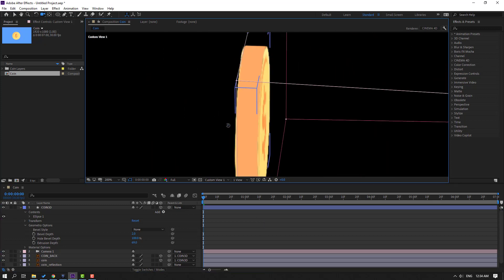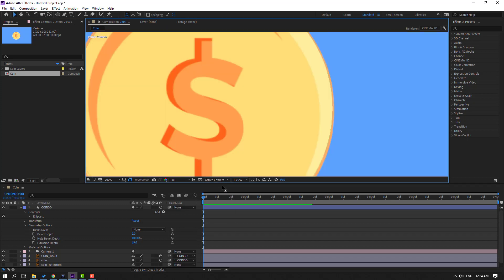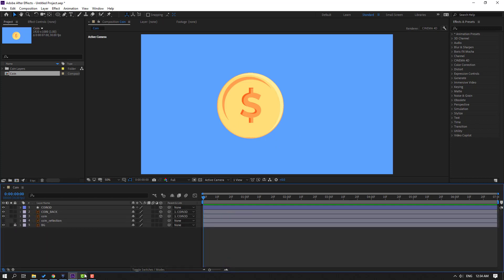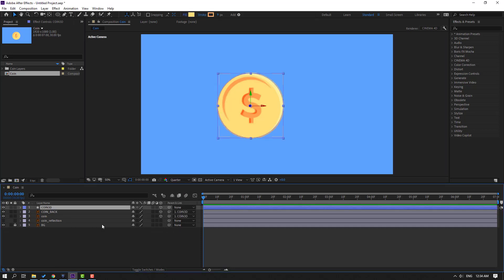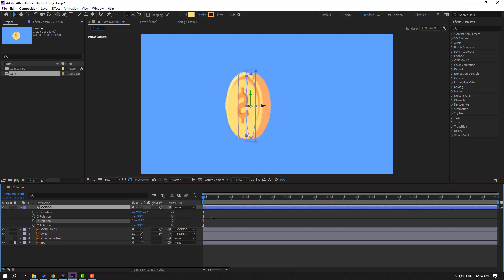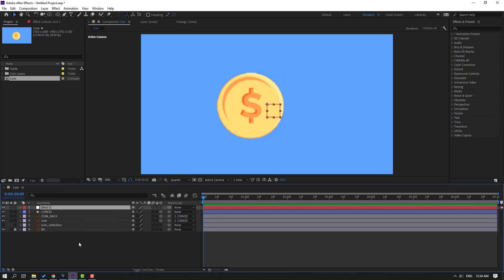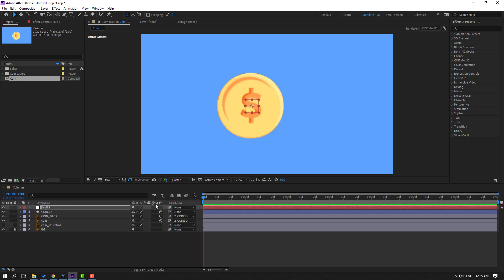Change the camera view to Active Camera, select the camera and delete it. Change quality to Quarter. Select the coin and press R to see rotation. Right-click, select New, and create a new Null Object to control the coin object links. Move it into position and hold Ctrl and double-click to move the anchor point to center.